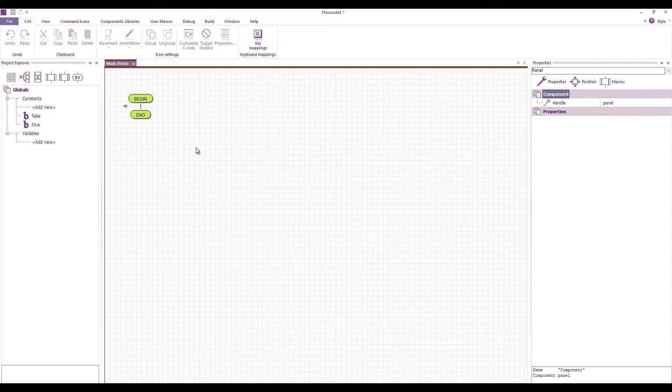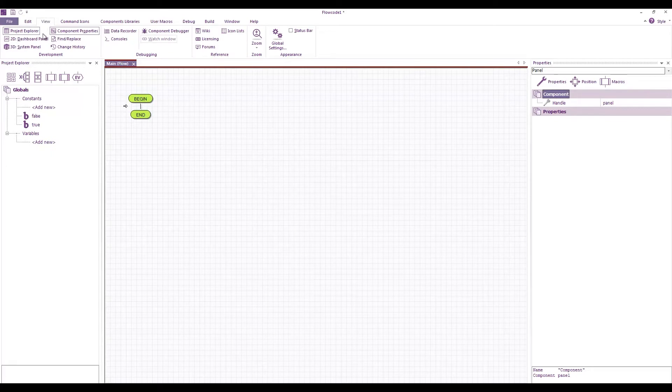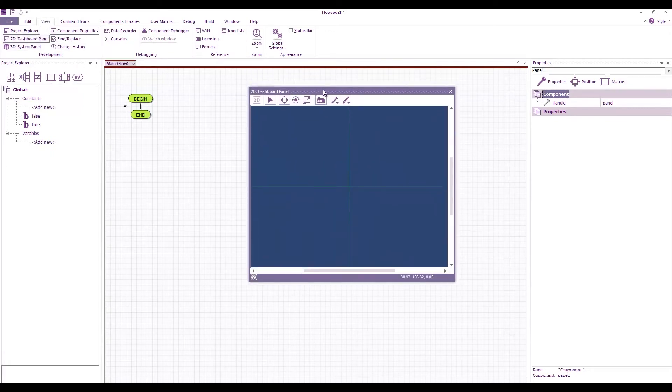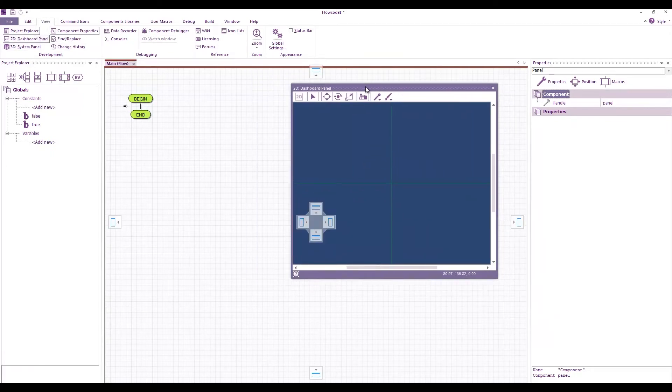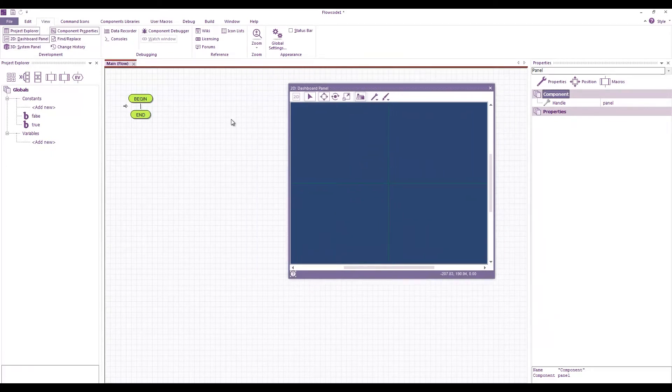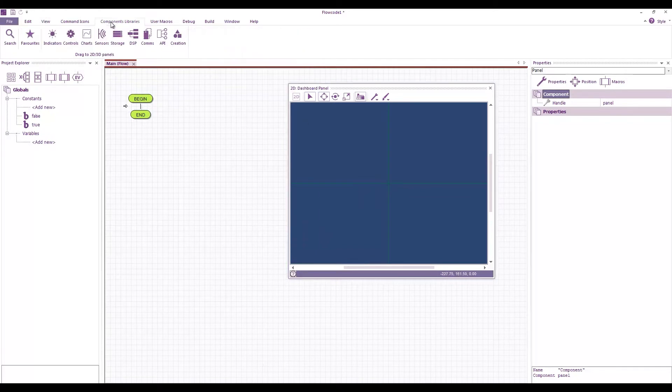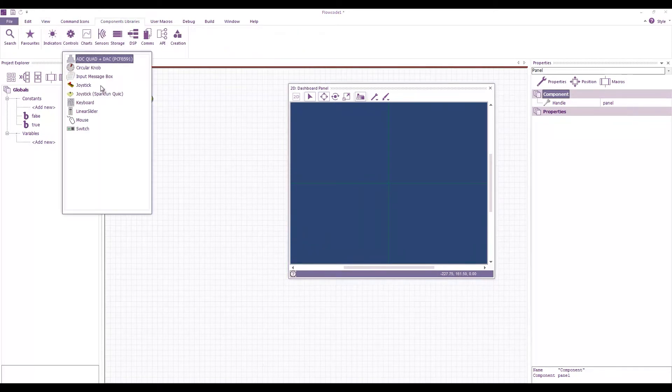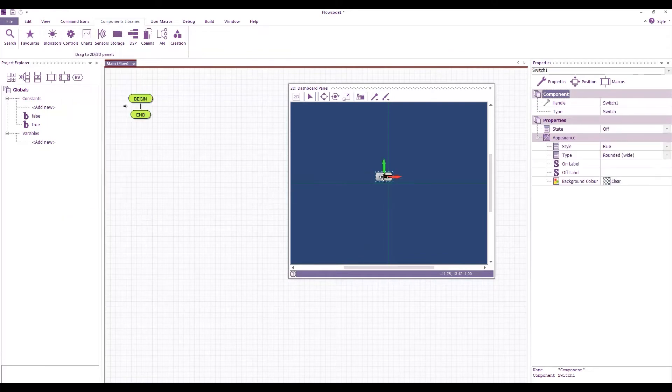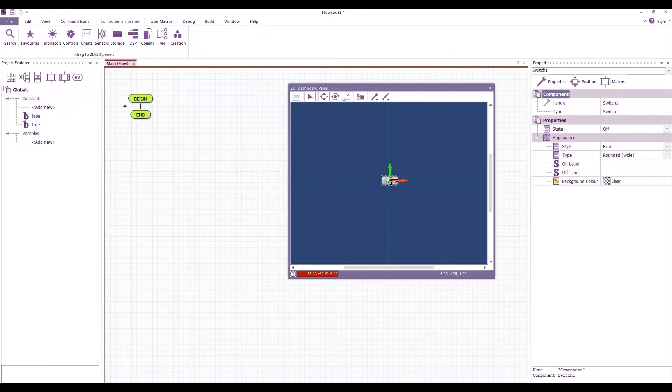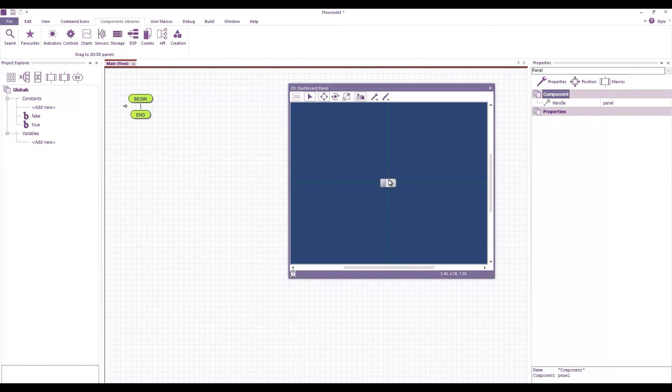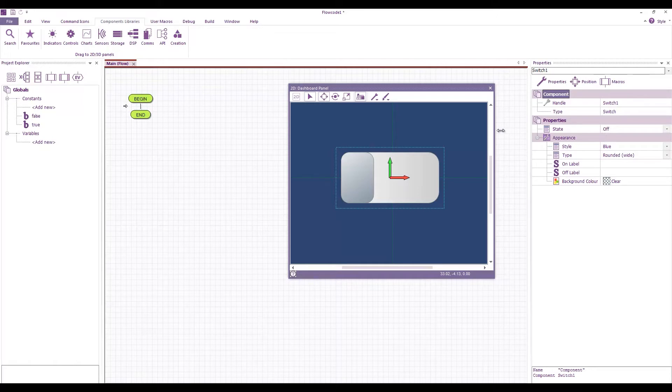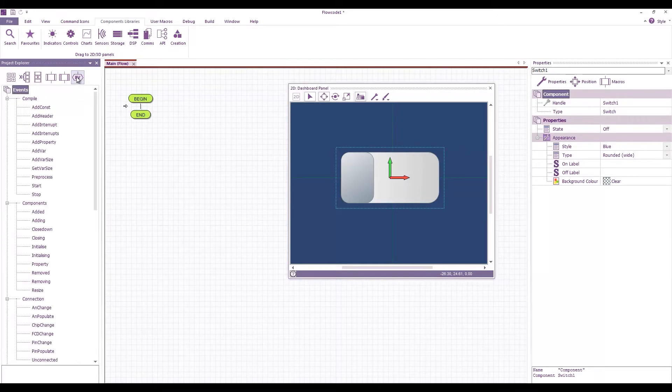Okay so let's make a quick start. I want to run through this fairly quickly so hopefully what I'm doing is reasonably obvious. I've got a 2D dashboard panel and onto that I'm going to add a control switch.